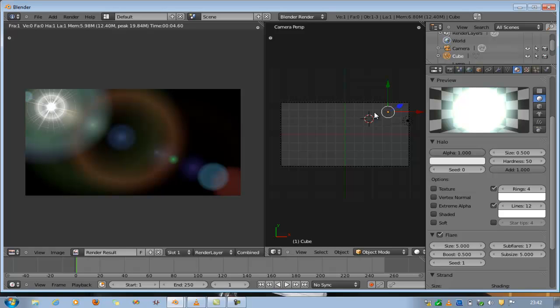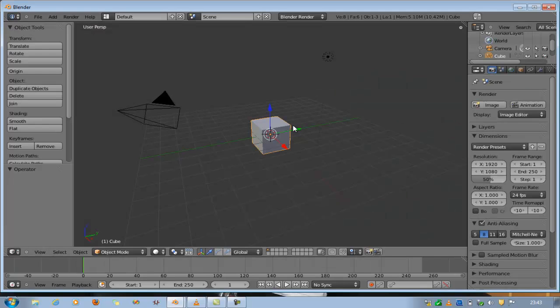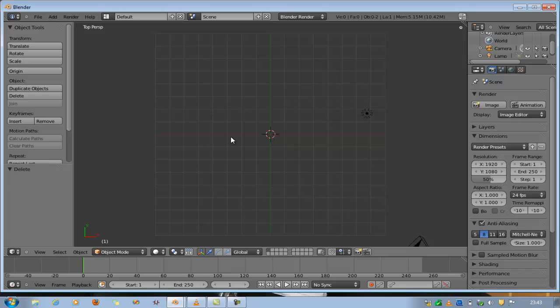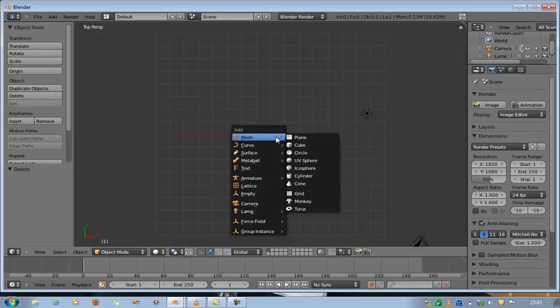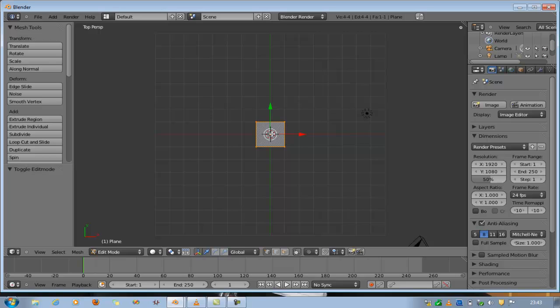I'm going to create a new blend file. Start up new blend, we've got a new cube. Press X to delete. Go to the top view with number seven on the number pad. Create a new plane.